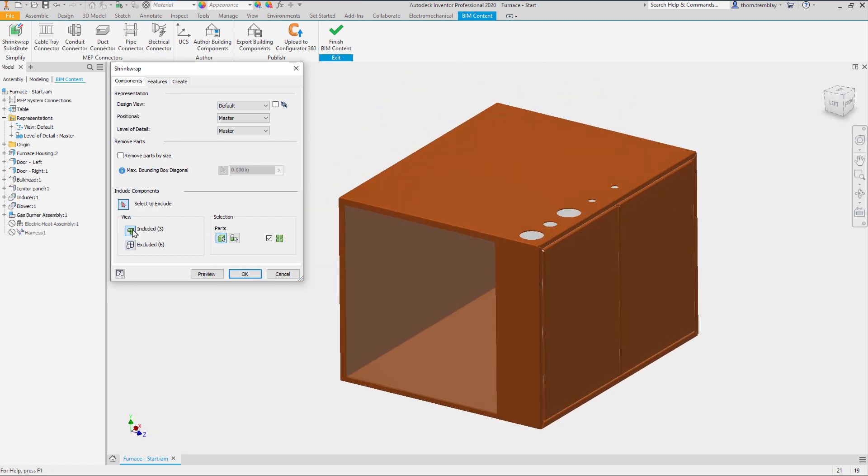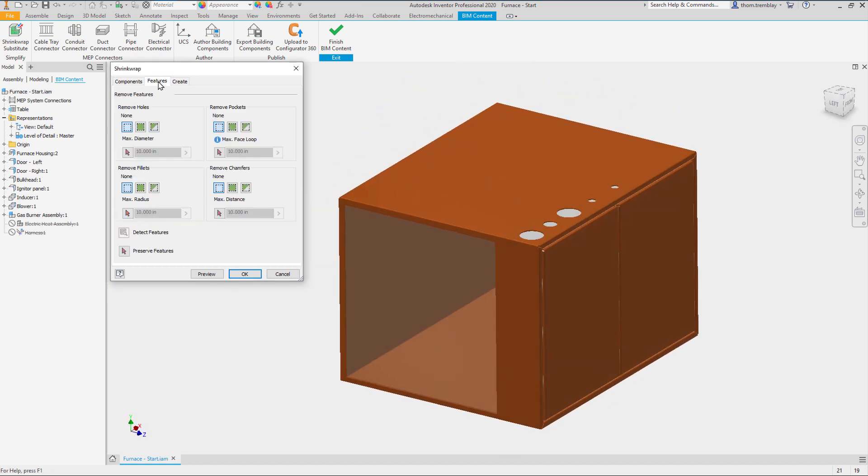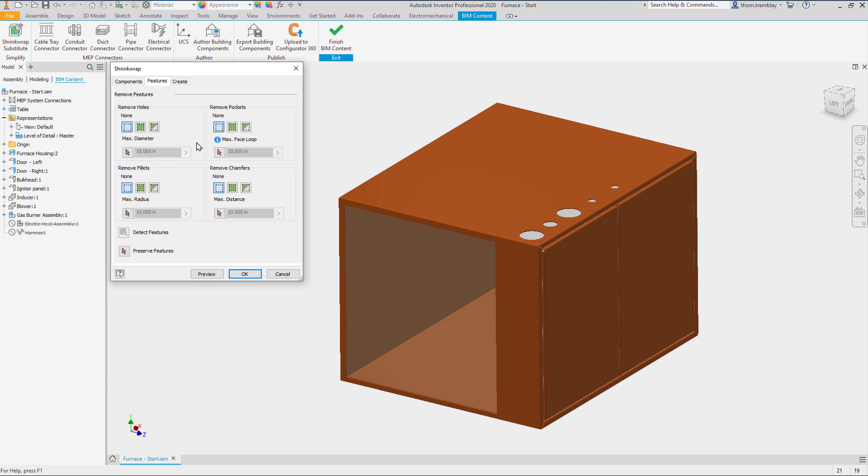On the Features tab we can choose to remove holes, fillets, chamfers and pockets. We can remove none of these features, all of these features or select specific size ranges to remove.